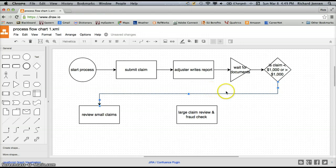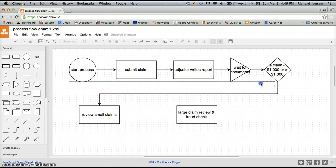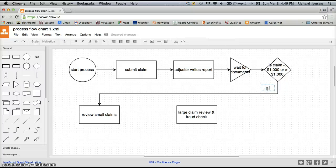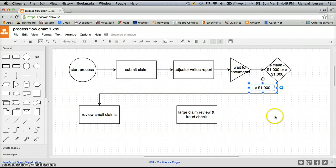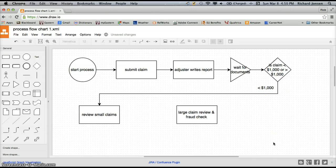We need to label this path so we know exactly what it is. So I'm going to go to text, drag that over and put it right next to the line. In this text I'm going to put this as our less than $1,000 claim. The text box was a little small, so let's click on it, stretch it out, and drag it a little closer to the line so we don't get confused. There we have our less than $1,000 process route.